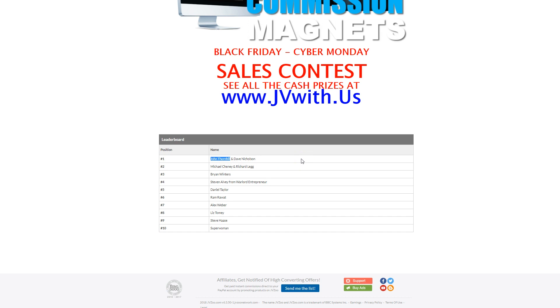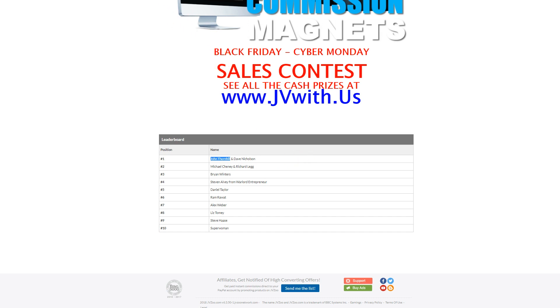So what do I do next? I come on over here to a spreadsheet, which is my headhunter's list. And I basically start compiling a list of the big name affiliates who I want to reach out to.